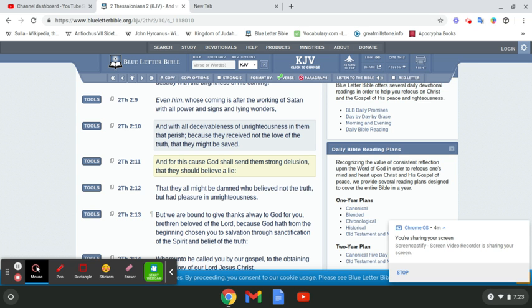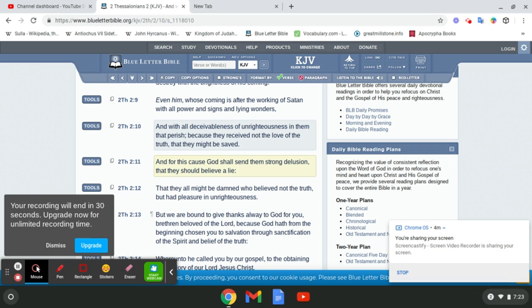Isaiah 66:4: I also will choose their delusions and will bring their fears upon them, because when I called, none did answer. When I spake, they did not hear, but they did evil before mine eyes and chose that in which I delighted not. And for this cause, Yahweh Bashem Yahashayah shall send them strong delusion that they should believe a lie, that they all might be damned who believe not the truth.